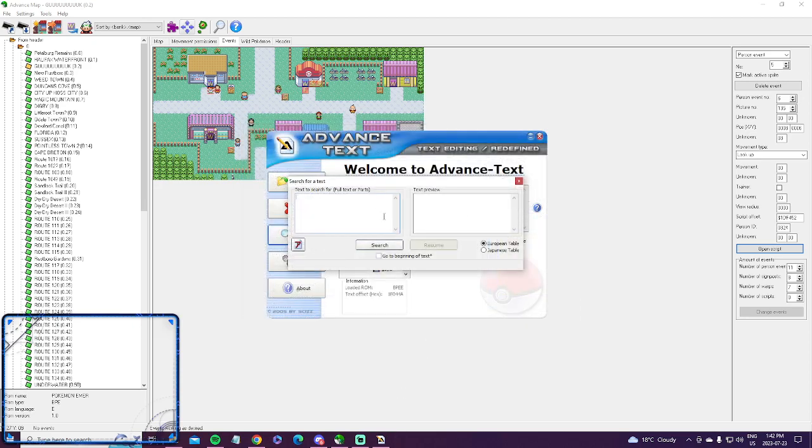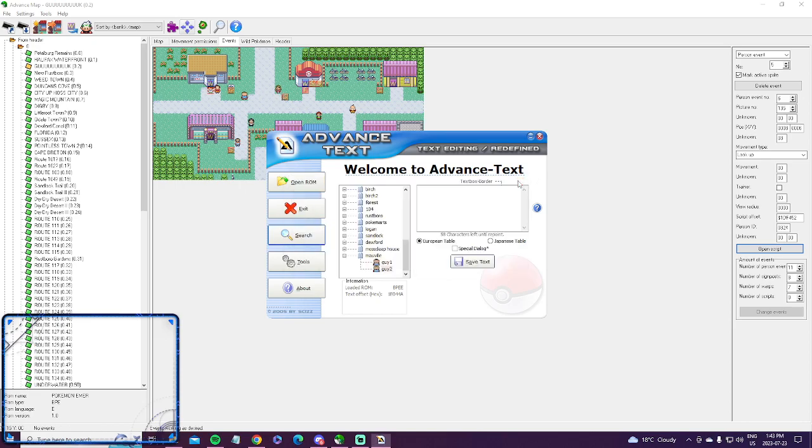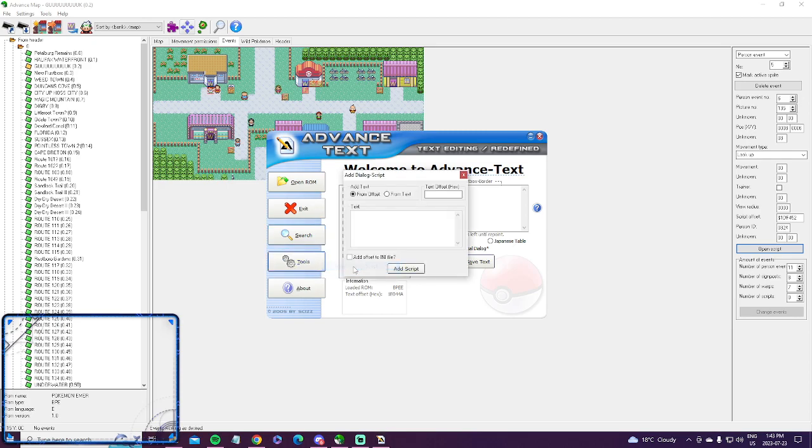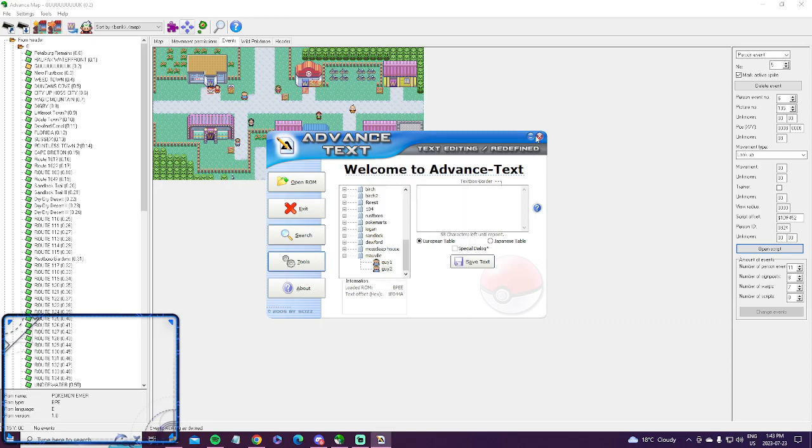But that's basically how you do it. I mean it's not too hard. You just search the text and you just change it like that. And if you want to make a completely new text, you just insert, add the text to offset, and figure it out.